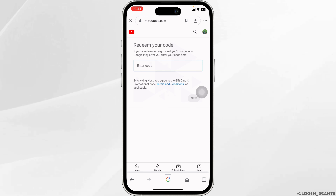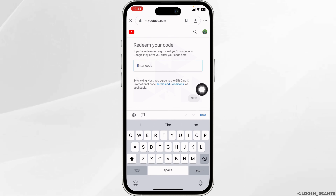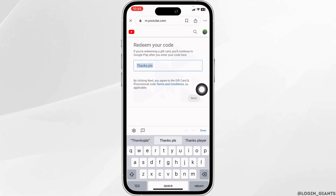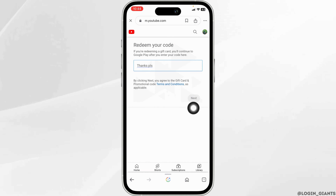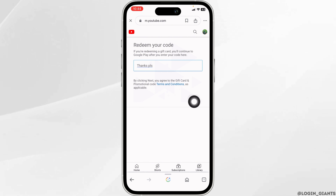From here, you are able to redeem your YouTube Premium Code. All you have to do is type in your code. If you are redeeming a gift card, you will continue to Google Play after you enter your code. By clicking Next, you agree to the gift card and promotional code terms and conditions as applicable. Once you type in your code, click on Next and your YouTube Premium Code will be redeemed.